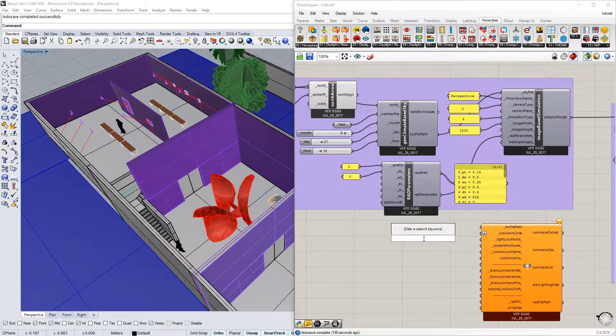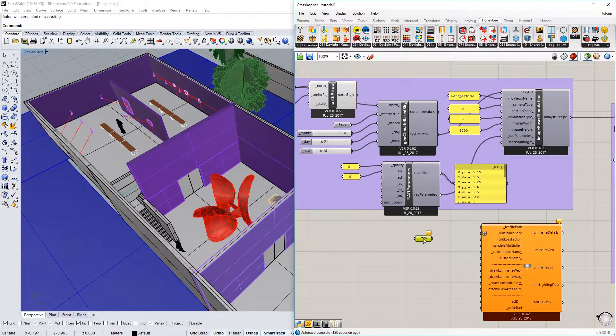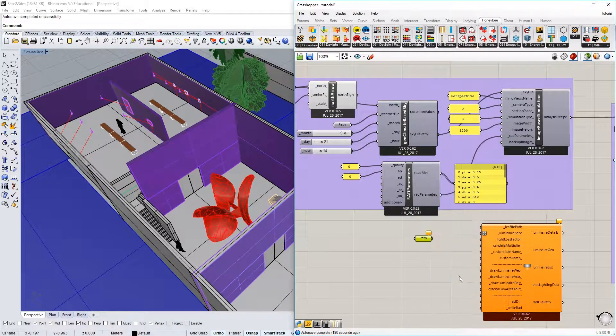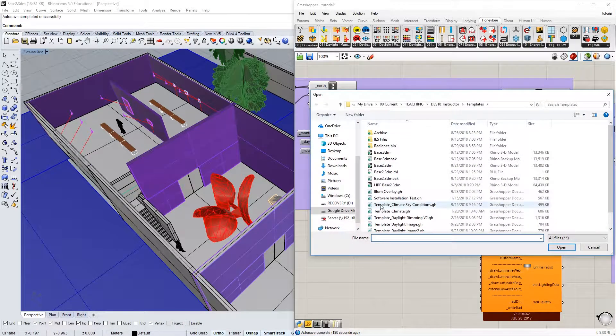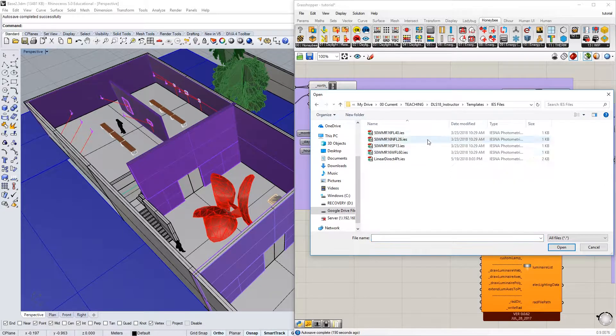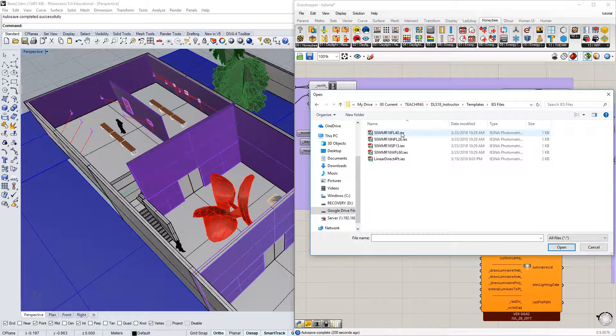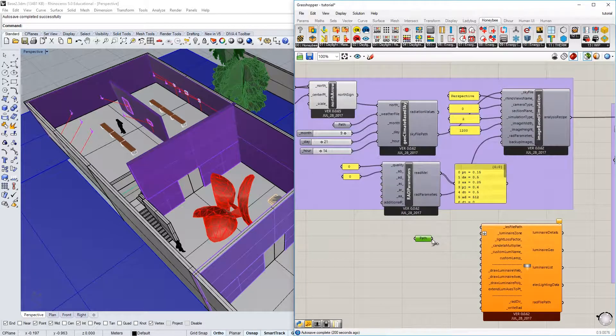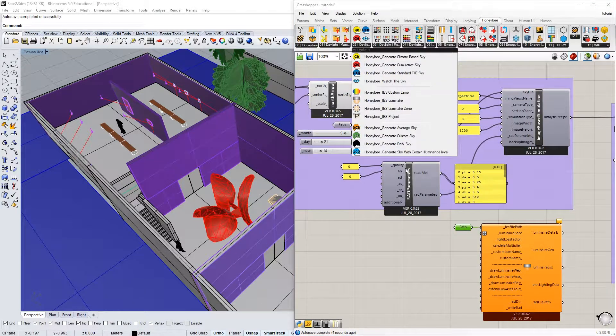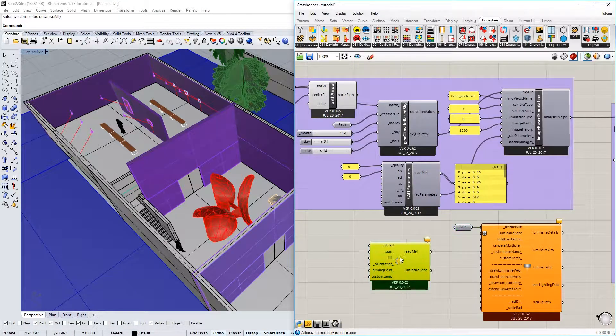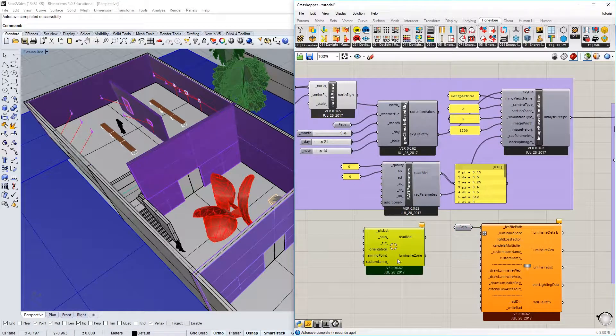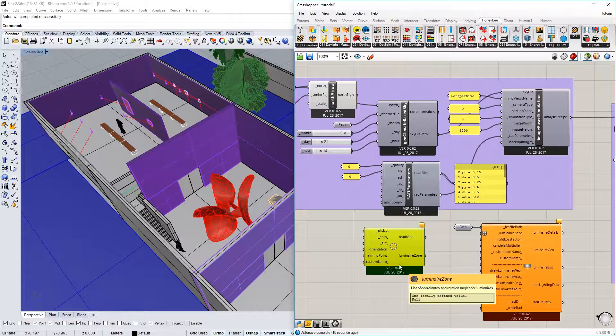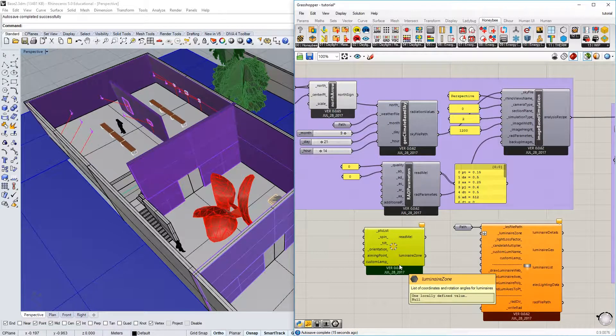The first thing I'm going to do is enter a file path and set that to one of those files. I'm going to pick the spot first, 13 degrees, and I'm going to plug that right into the IES file path. Then I need a luminaire zone. The luminaire zone is up here, there's a component.